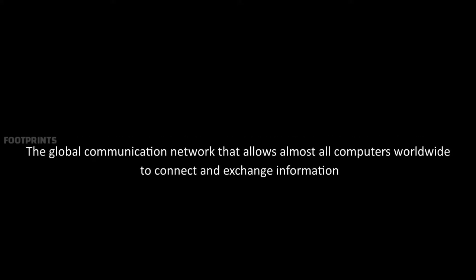The global communication network that allows almost all computers worldwide to connect and exchange information.